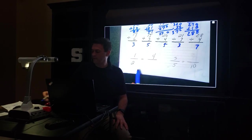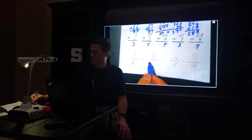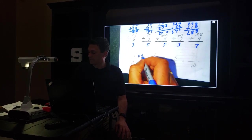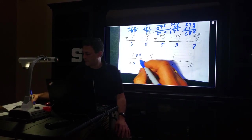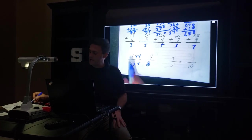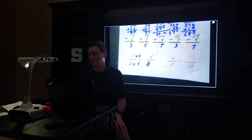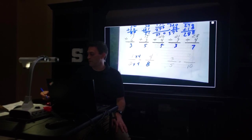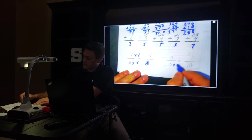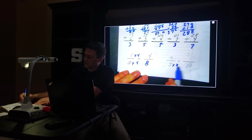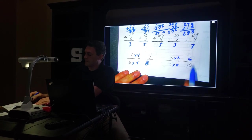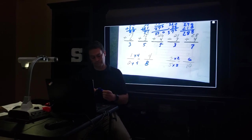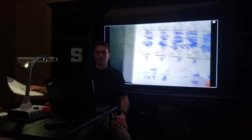1 half equals how many fourths? Well, if I want to get 1 to 4, I have to times by 4. So if I go 2 times 4, that would be 8. So 1 half is equivalent to 4 eighths. 3 fifths is equivalent to how many tenths? Well, if I want to get from 5 to 10, I have to times it by 2. Whatever I do at the bottom, I have to do at the top. 3 times 2 is 6. So 6 tenths is equivalent to 3 fifths. And that's our math for the week.